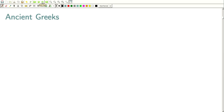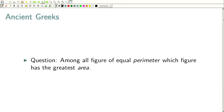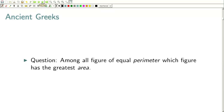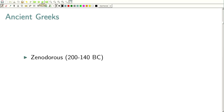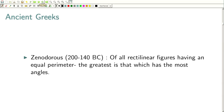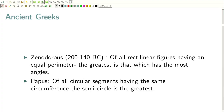So this problem — the problem of enclosing the largest possible area within a given perimeter — is called the isoperimetric problem in general. The question is: among all figures of equal perimeter, which figure has the greatest area? It was first recognized that the square has greater area than a long thin rectangle of the same perimeter. The general question was investigated in the golden age of Greek geometry. Zenodorus (c. 200–140 BC) showed that of all rectilinear figures having an equal perimeter, the greatest is the one with the most angles. Furthermore, of all circular segments having the same circumference, the semicircle is the greatest. However, the geometrical approach could not go much further without precise notions of perimeter and area.